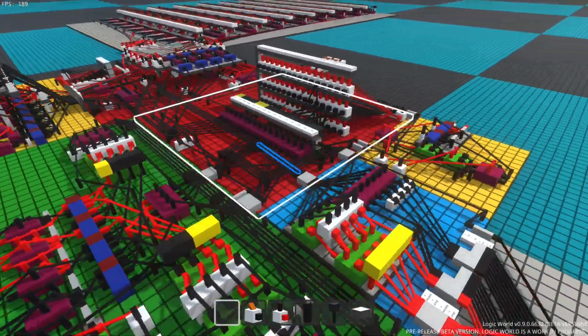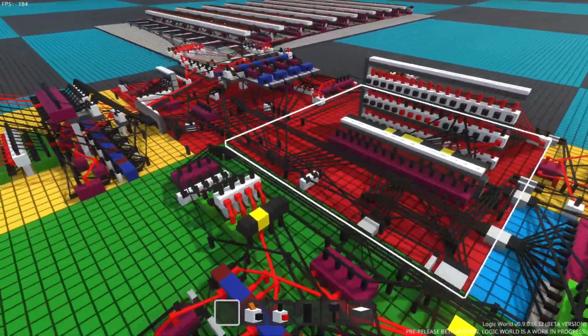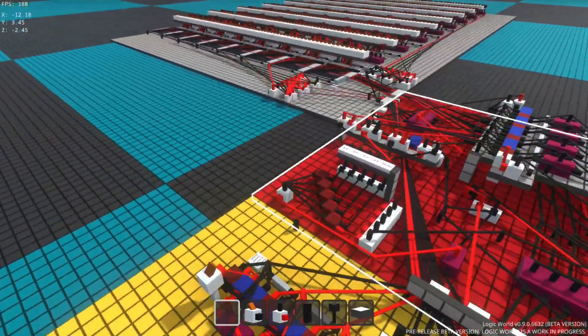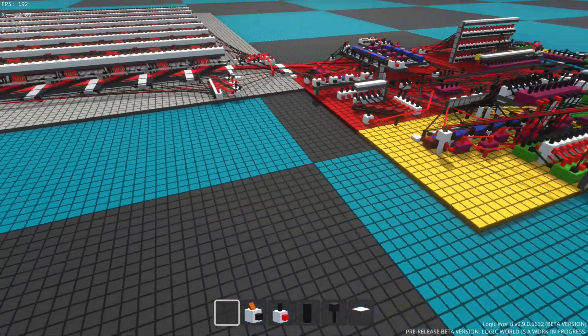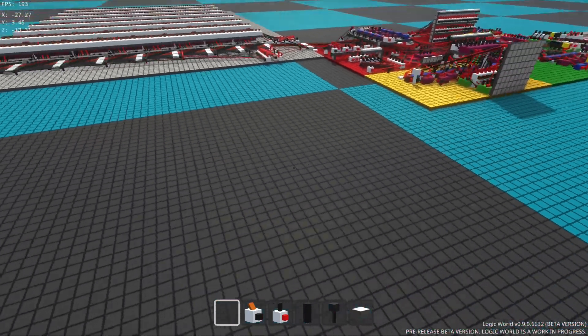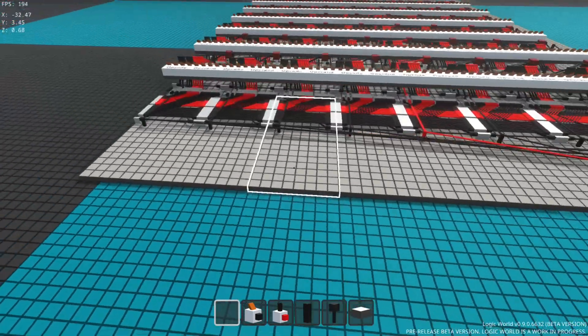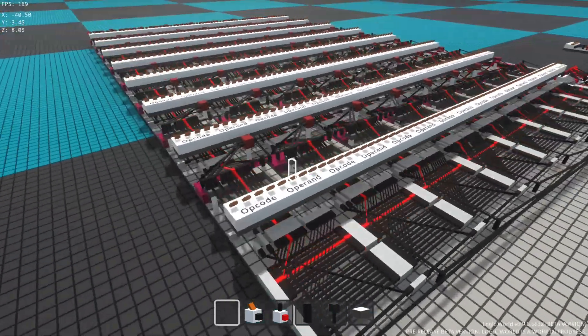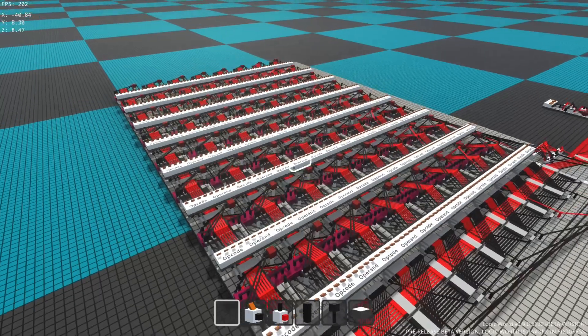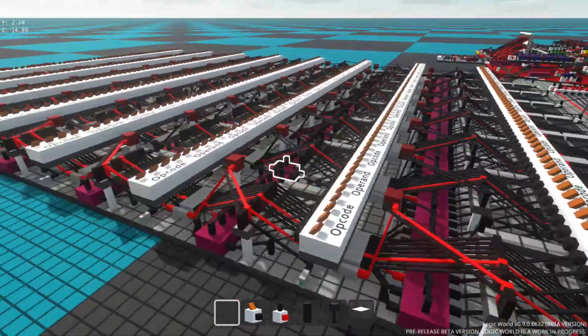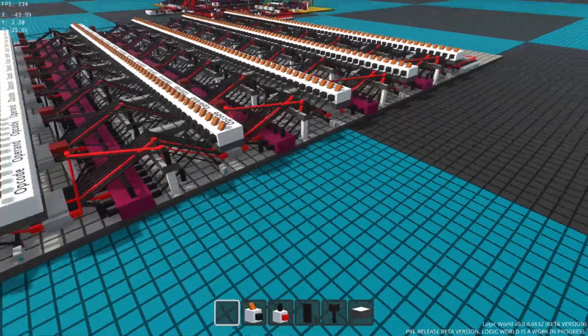And the other debug overlay I've added is if you press F4, you can now see a little display with your coordinates in the world. So you'll notice they're changing as I move around. If I move up and down, then the Y value changes because Y is the up direction.